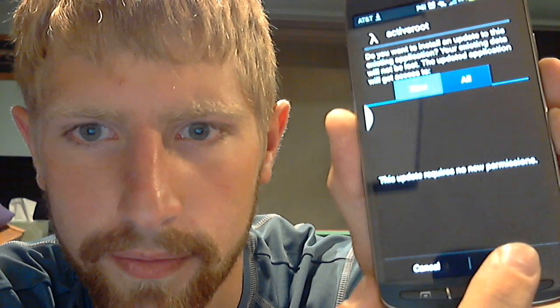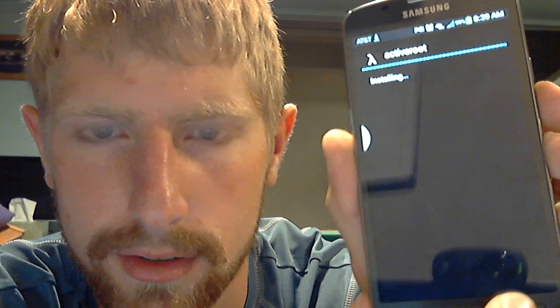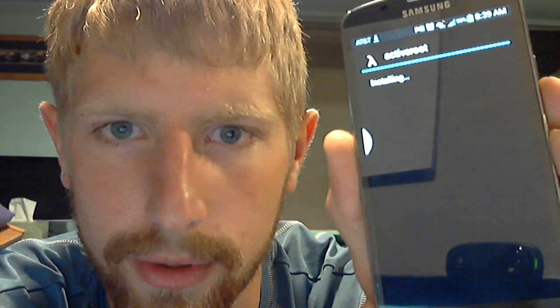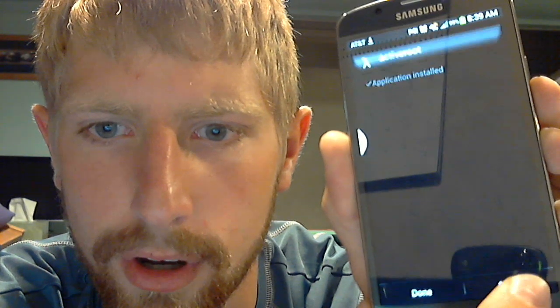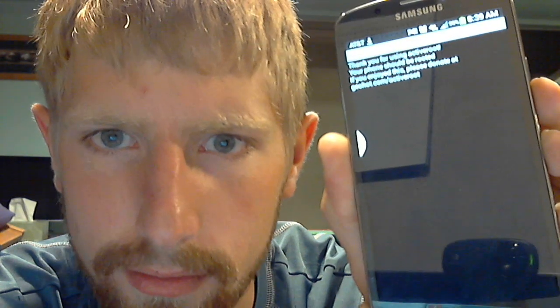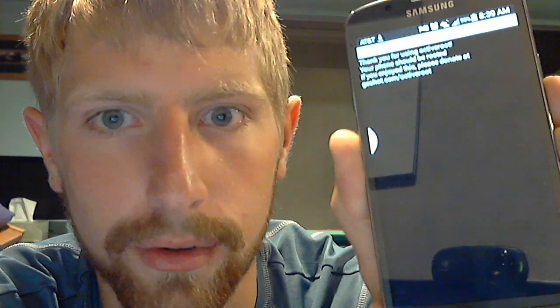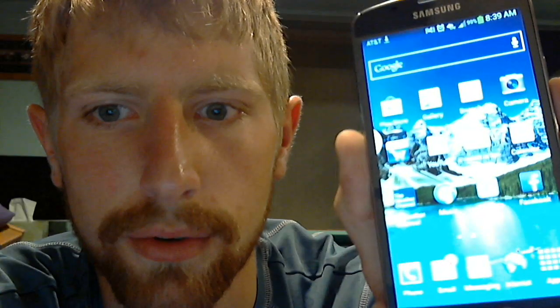I've already done it, so I don't know what this is going to do. But then you hit open. And then there's a thank you, and then you're rooted.